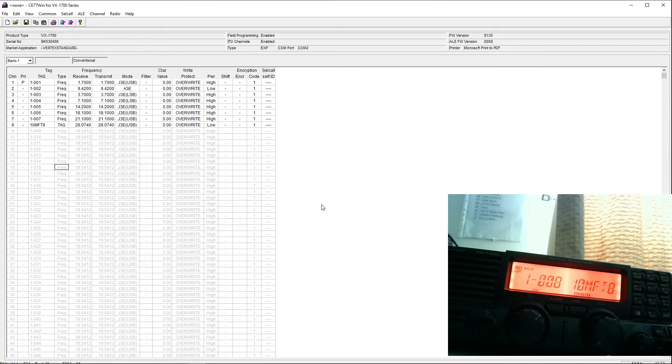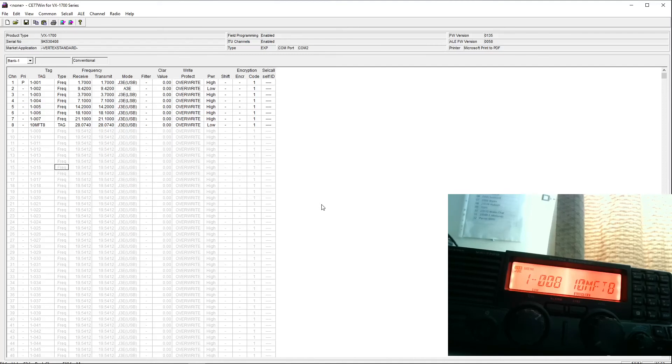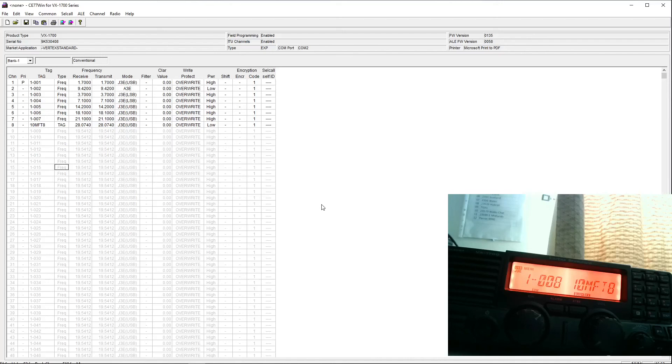If somebody wanted to use it for 27 megs, which of course would not be legal in the UK. But you could certainly program CB channels into it, bearing in mind that this radio has no FM. But it would be fine for AM and SSB. But this is where it really shows its commercial origins. Because I think most of these, if they were used as marine radios, would be permanently in channel mode. And there'd be no way of using a VFO.